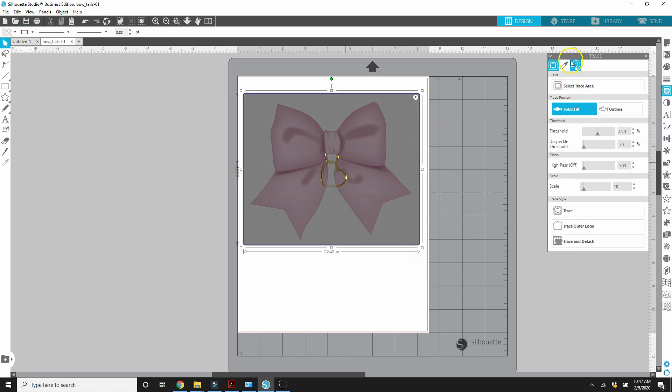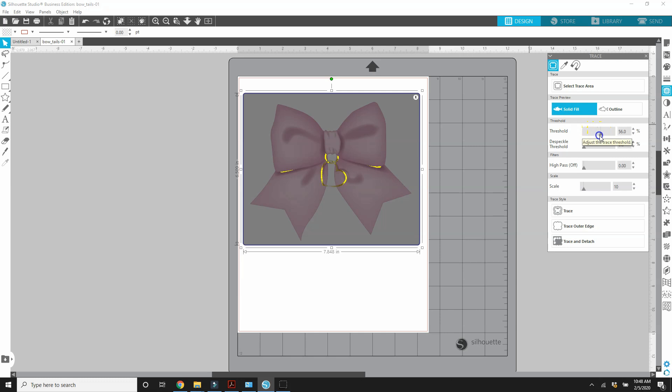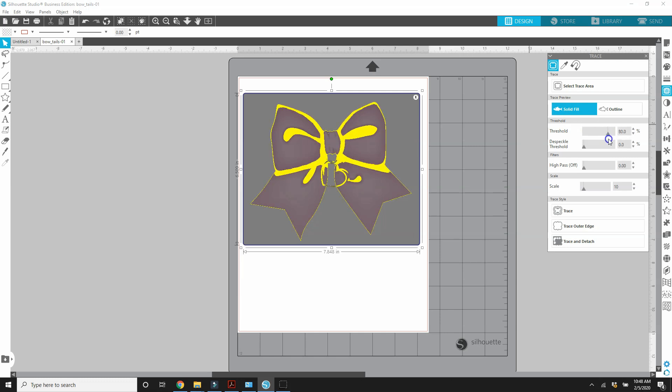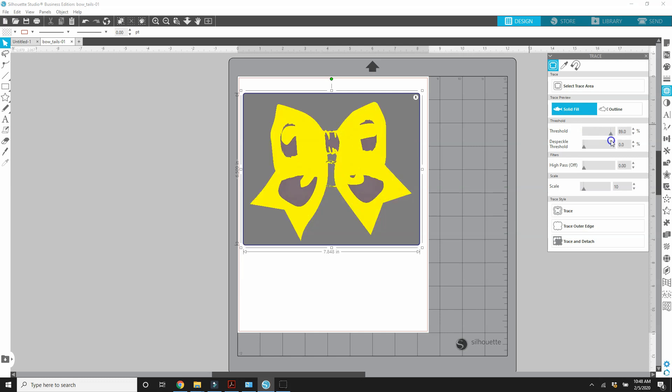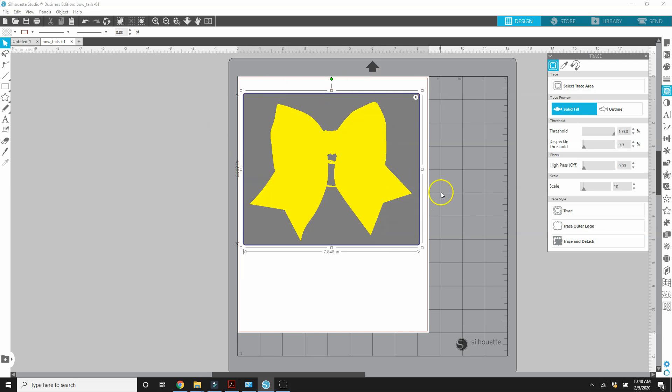So I've demonstrated this in other Silhouette Studio tutorials, but I'm going to show here because this is a Cricut tutorial even though we're working in Silhouette. So what we want to do is cover this bow in yellow. And to do that, I'm going to increase the threshold because everywhere that you see yellow is going to be traced. So I increased the threshold pretty high. I took it all the way to 100%. So what we want to do now is trace and detach. What that's going to do is trace around everywhere that you see yellow and detach the yellow shape from the background.